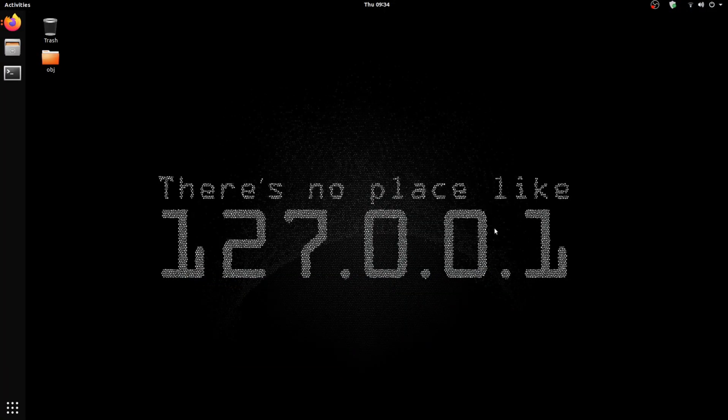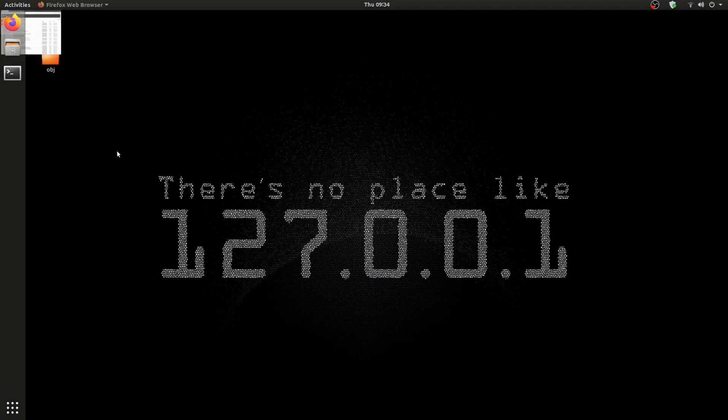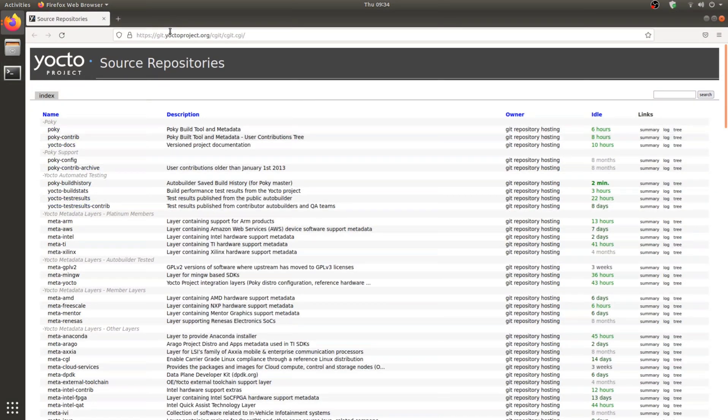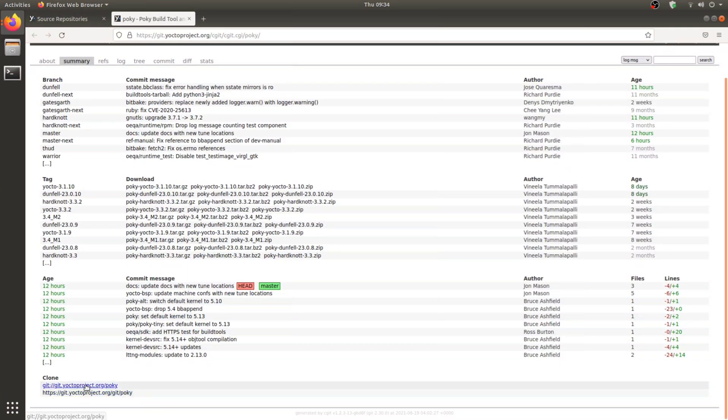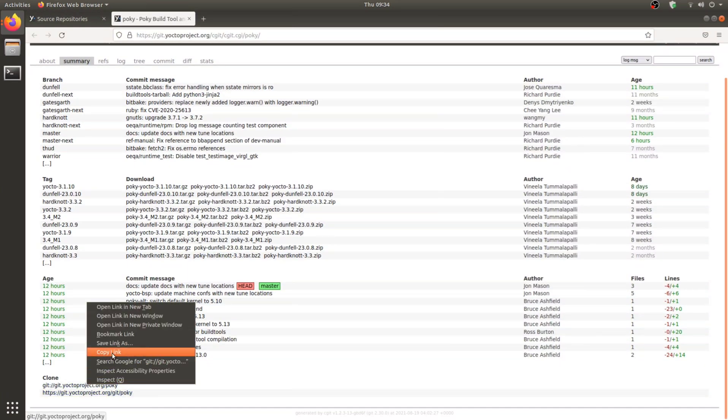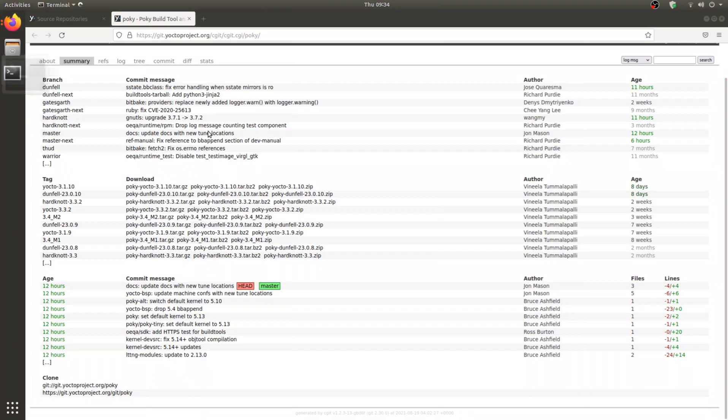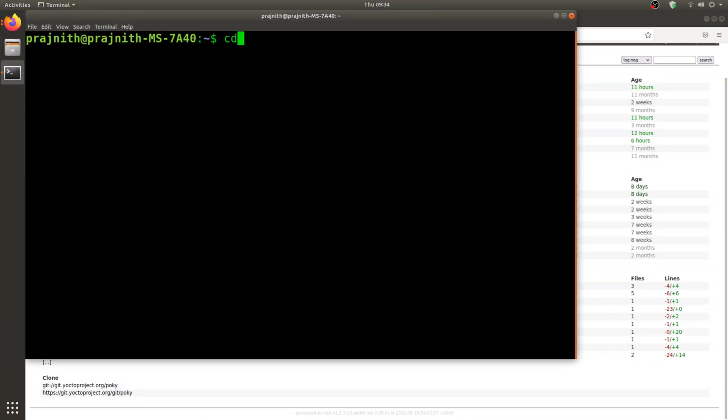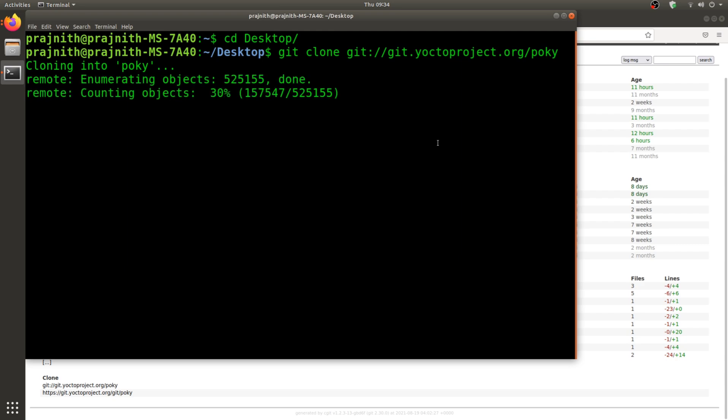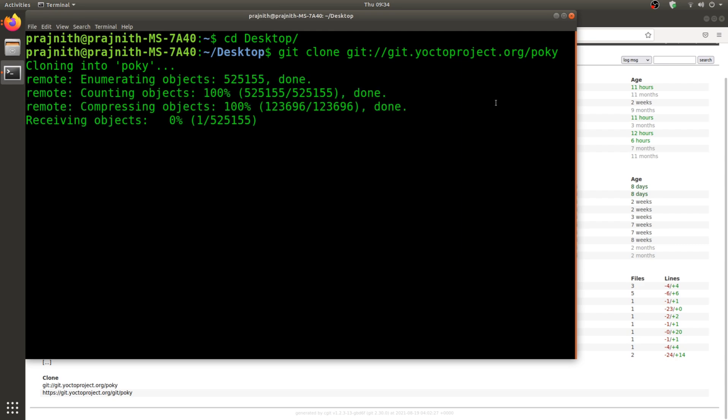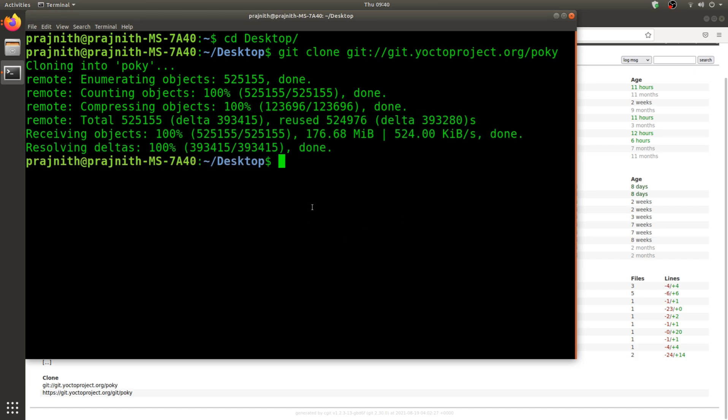Let's begin by cloning the Yocto repository. Open Pokey and get the git link. I'm going to clone it now. Once the Pokey cloning is done, I'm going to go ahead and do the same thing for the Rockchip repository.